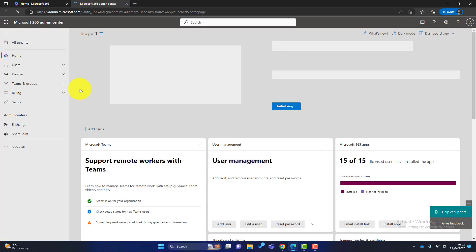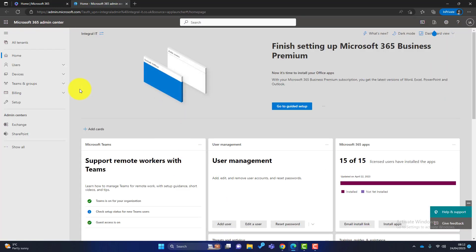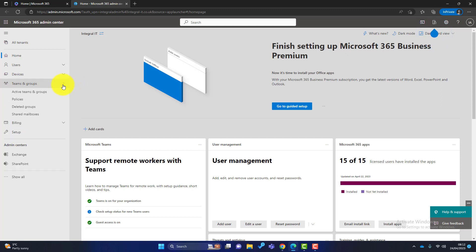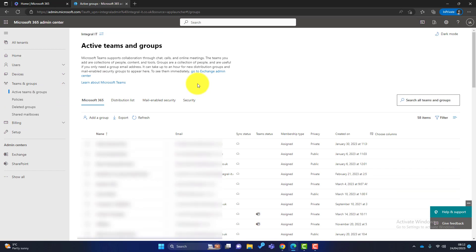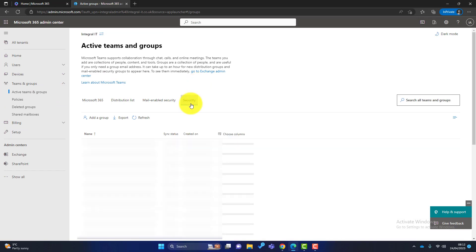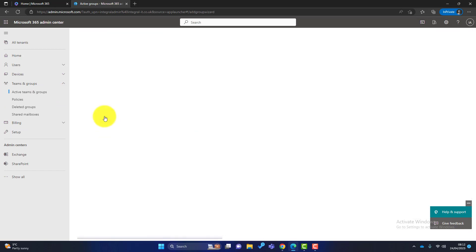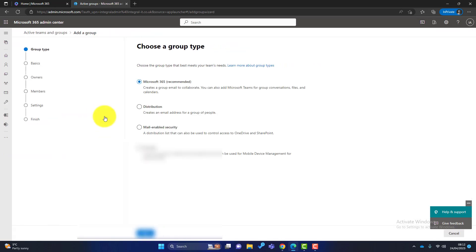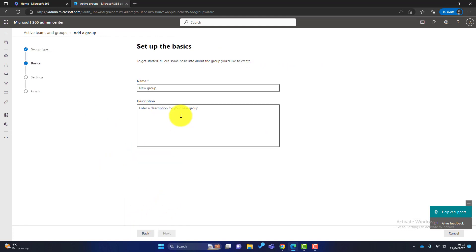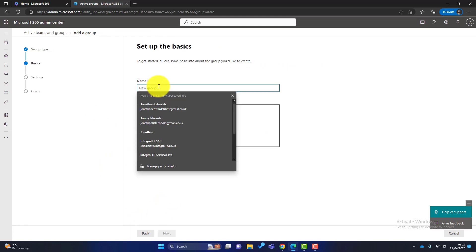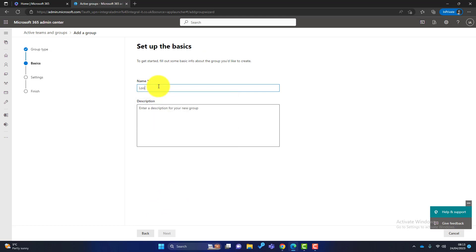And I need to create a security group to allow Loop access. So I go to teams and groups, active teams and groups, and I go over to security and I click on add group. Now I choose security from here and click on next.